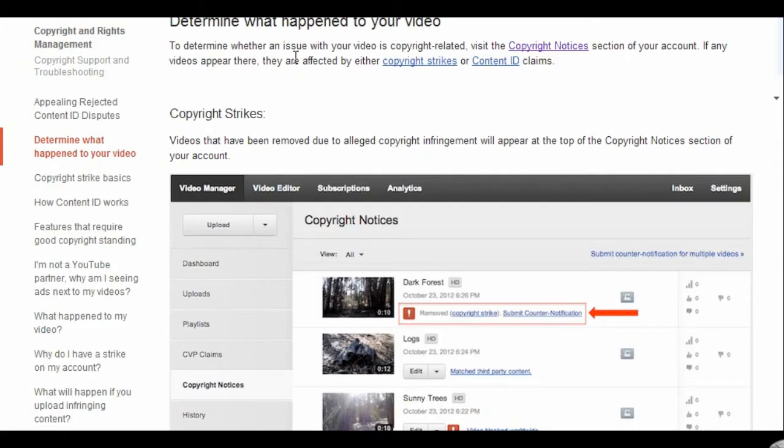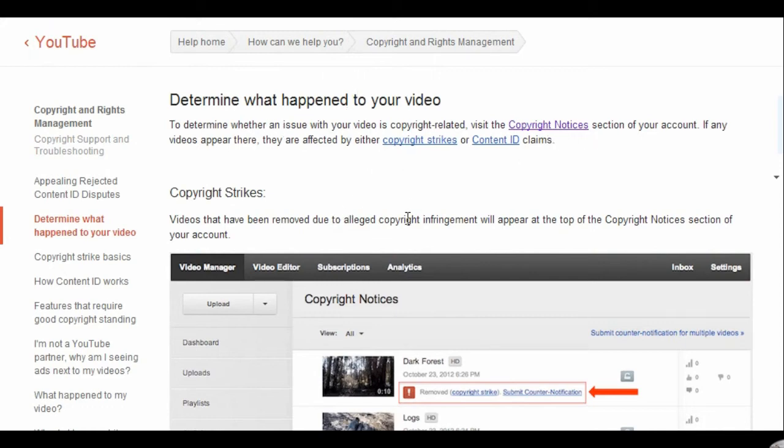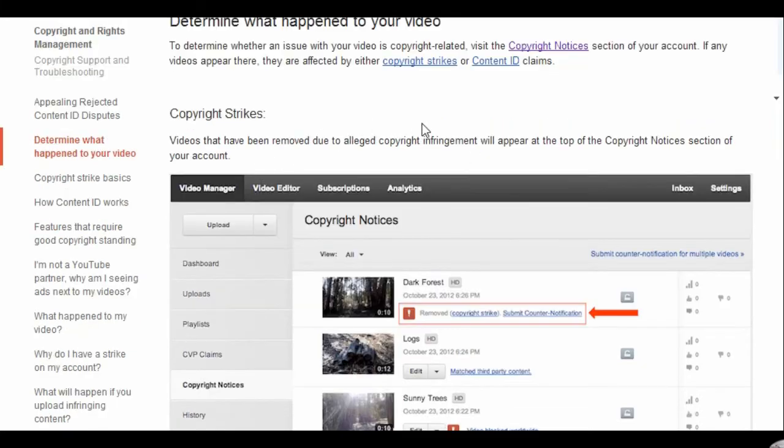Alright, I got a copyright notice. It's not a copyright strike. It's basically a third party has claimed rights to some part of my video, but they are allowing me to play. They don't give a shit as long as they're making some money off it, they're happy.